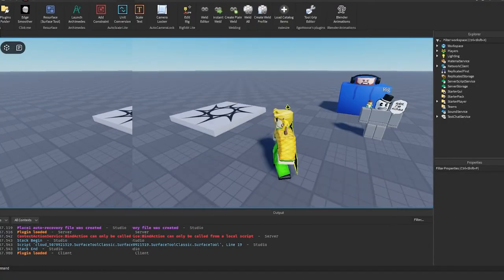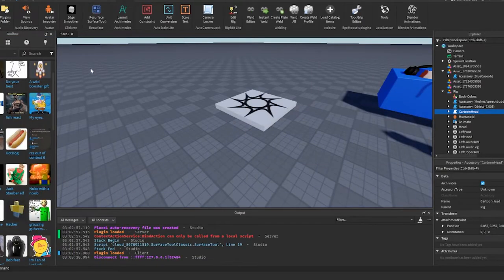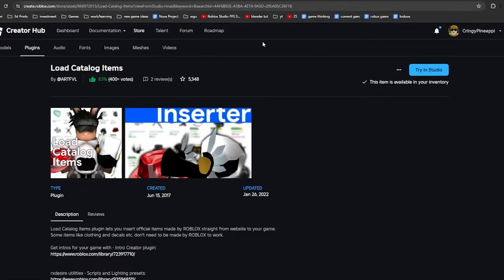So the first thing that you're going to want to do is get this plugin right here called load catalog items. I'll have a link in the description so that you can get this for your studio.